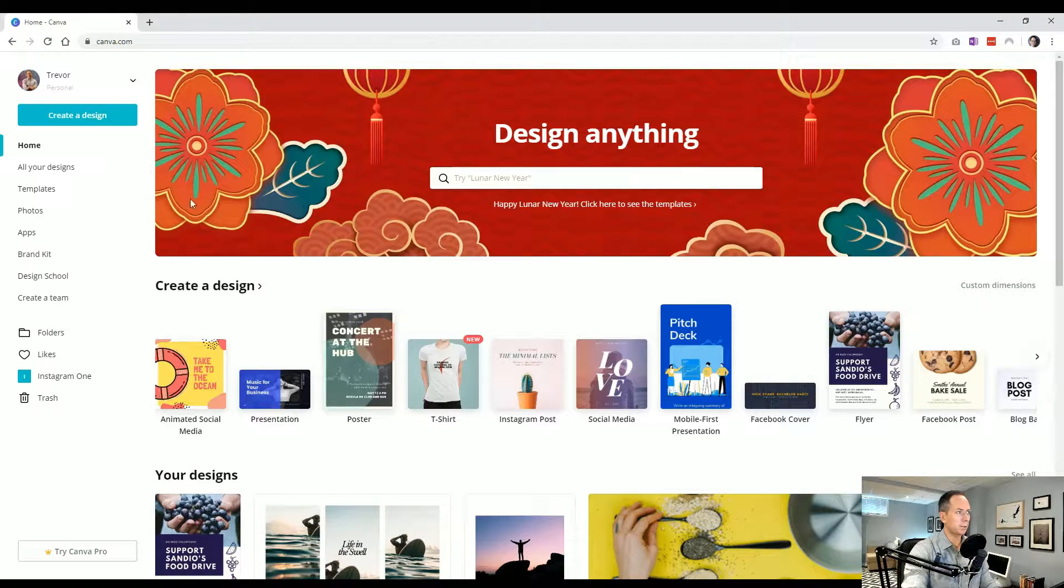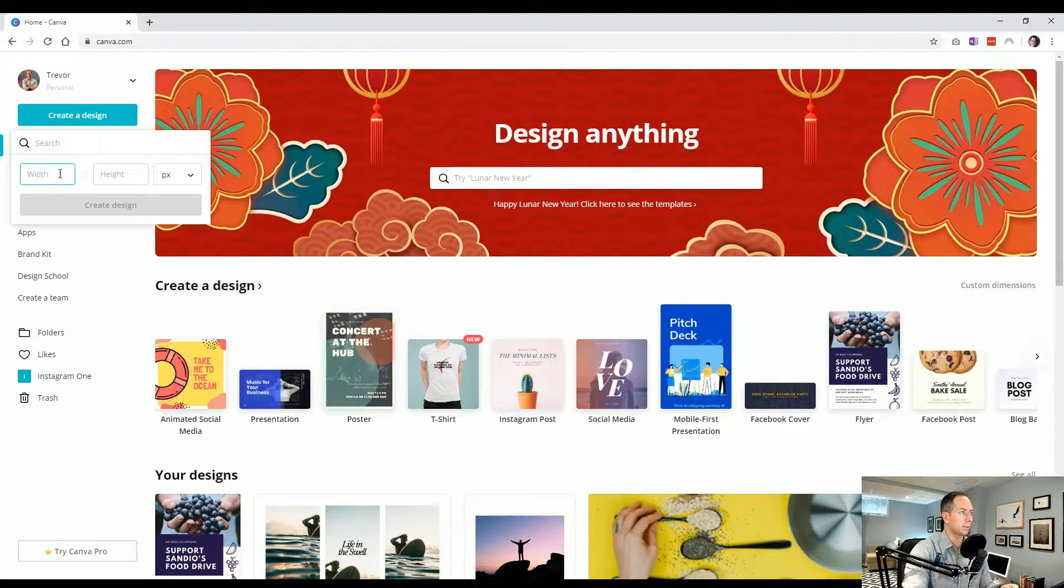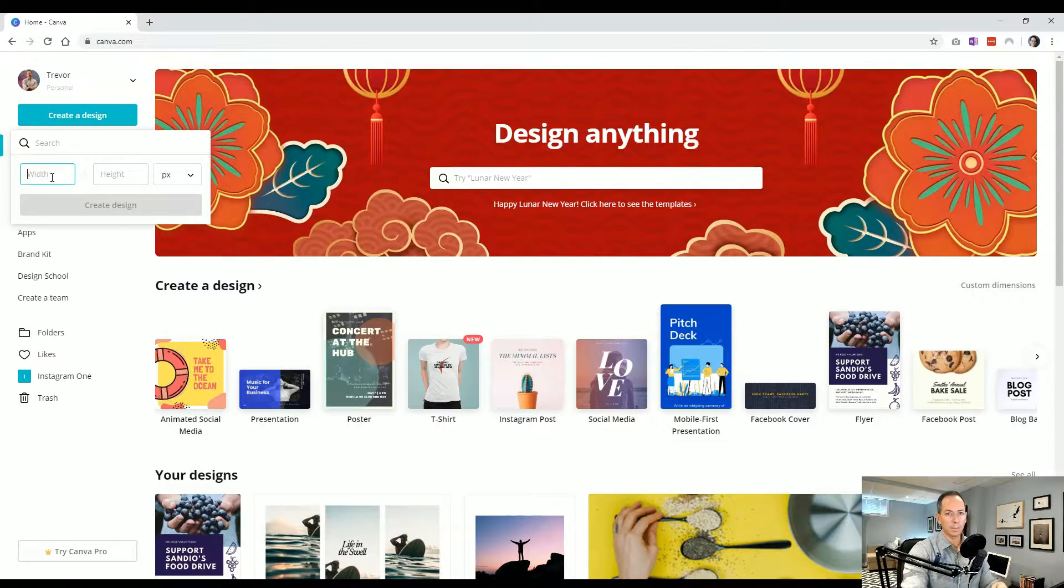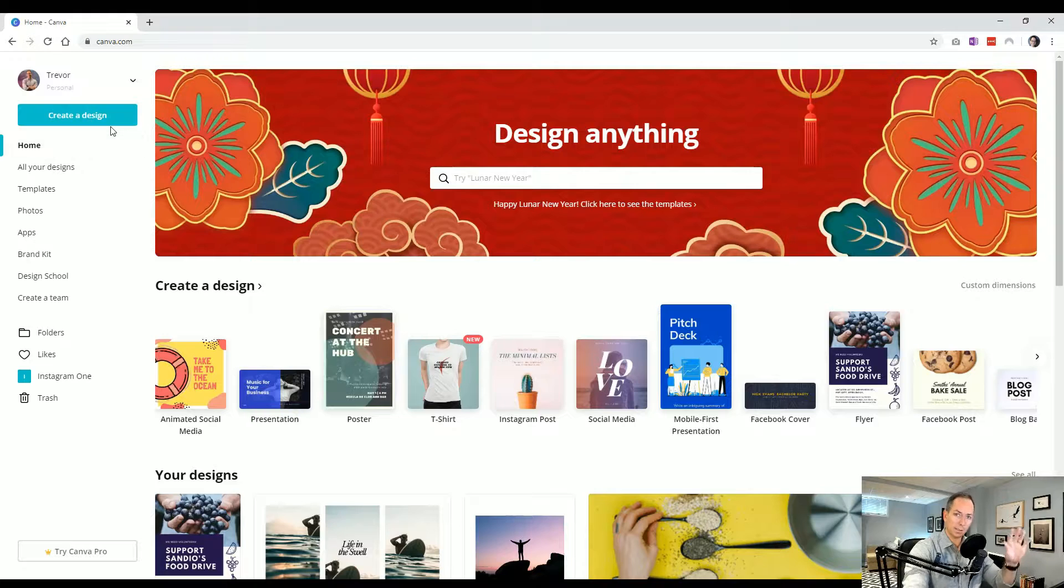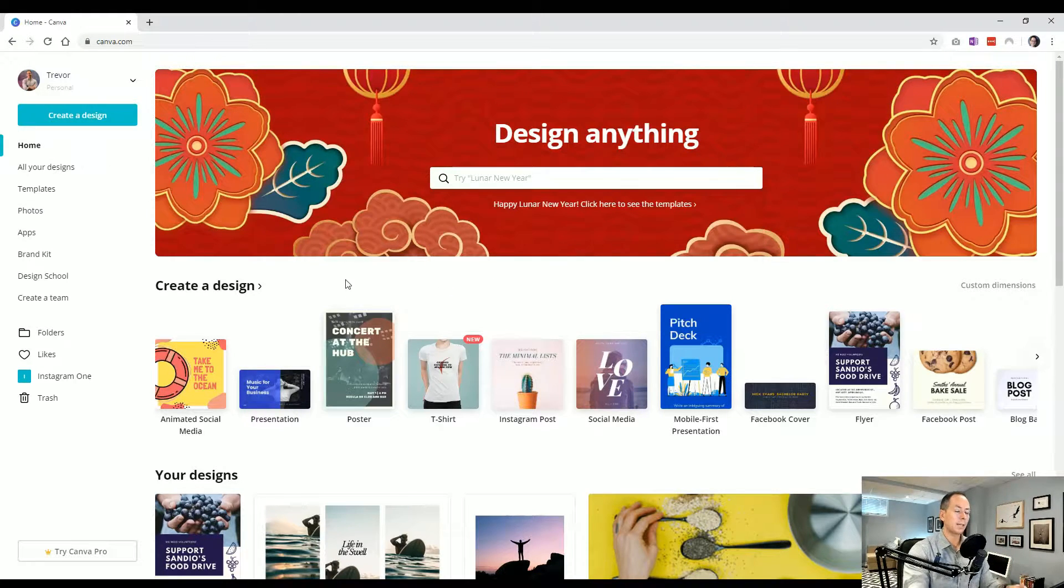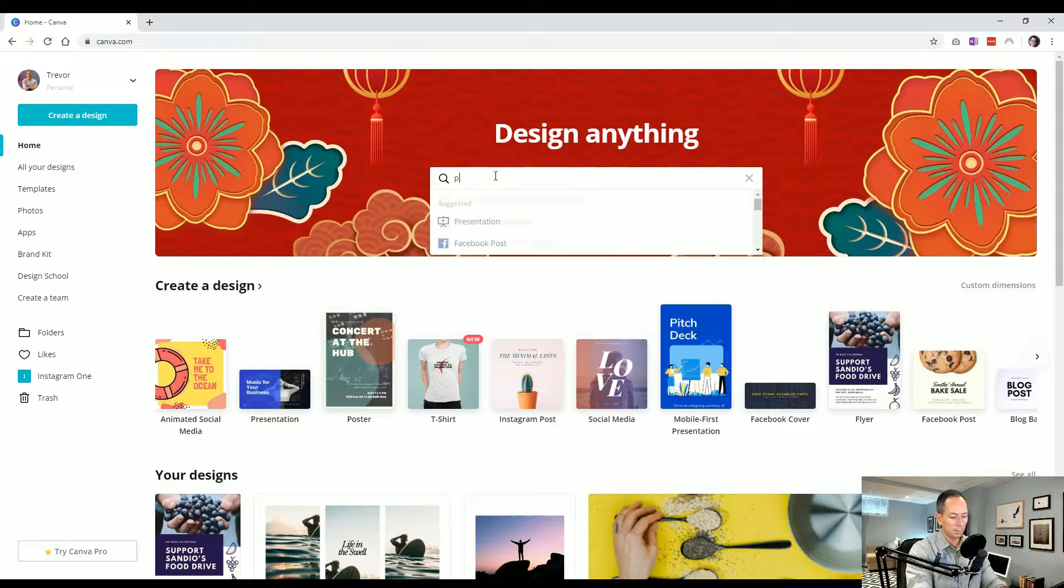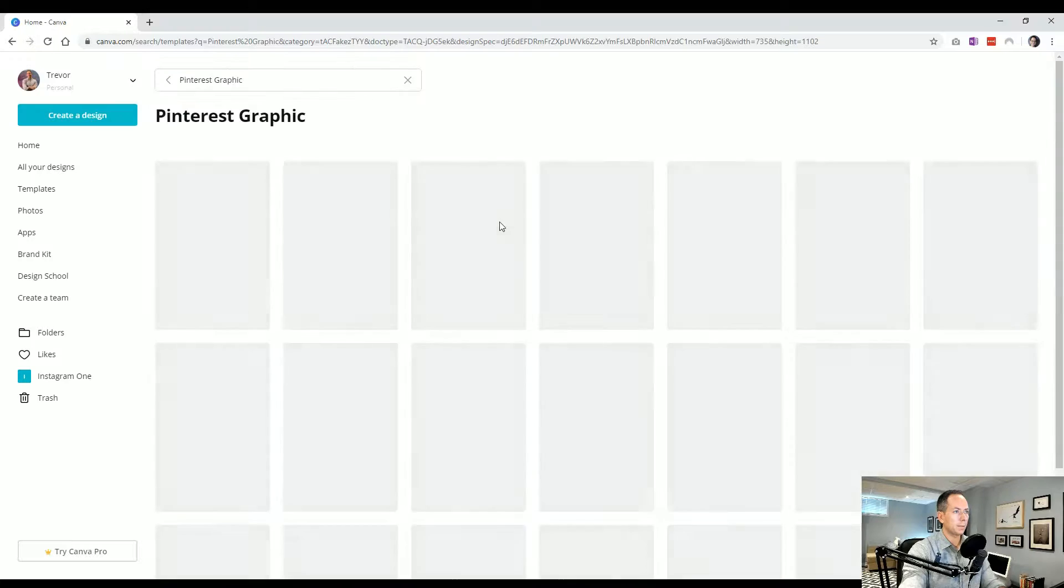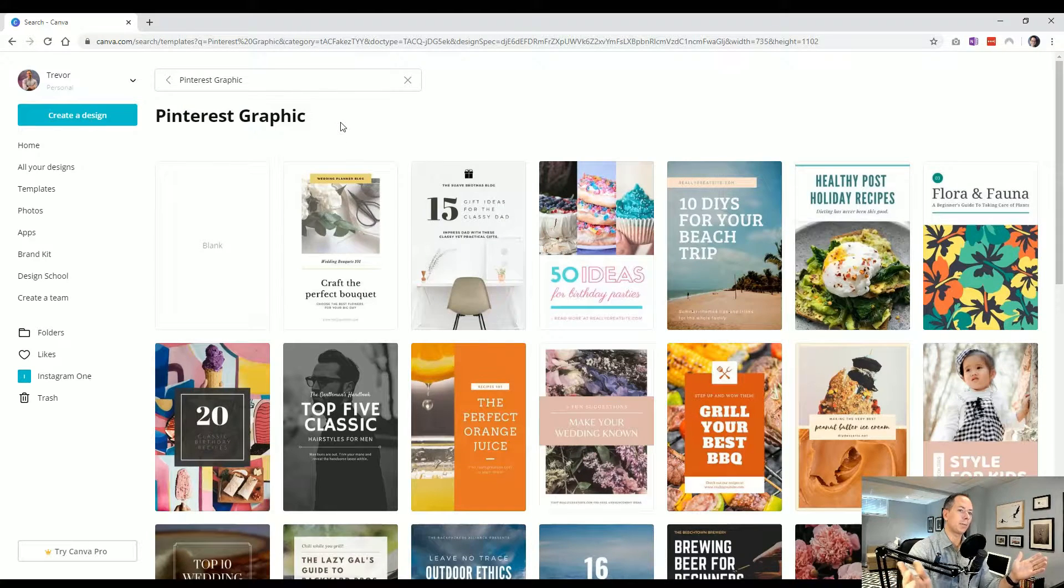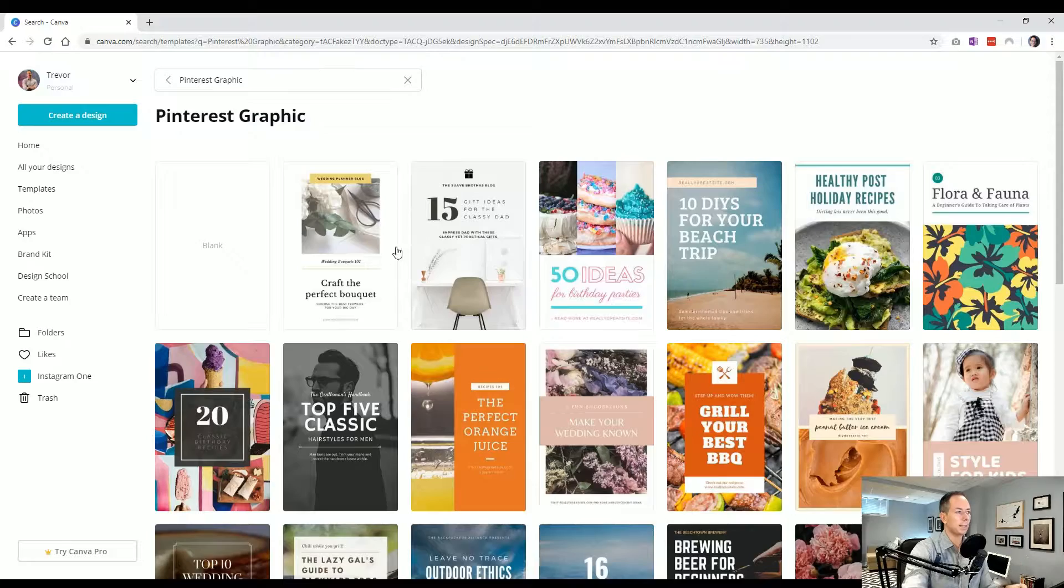So to create one right away, left side, create a design, kind of search for what you wanted to create or enter your custom dimensions. So I know it's going to be 1200 by 1200, I can do that as well. So creating is on the left side there to kind of browse templates. We could say again, using our Pinterest example, Pinterest graphic.